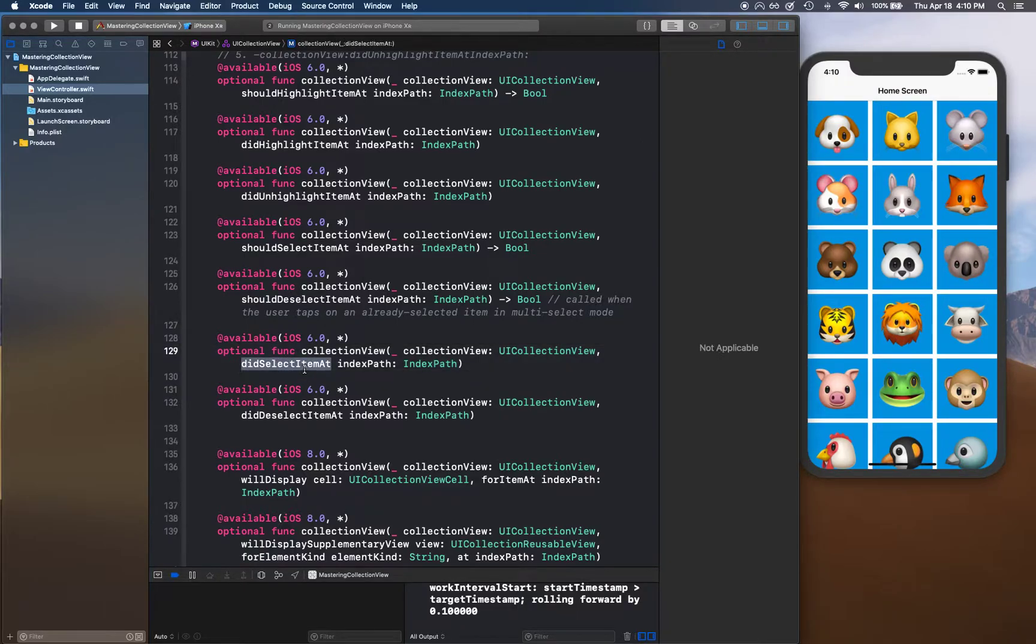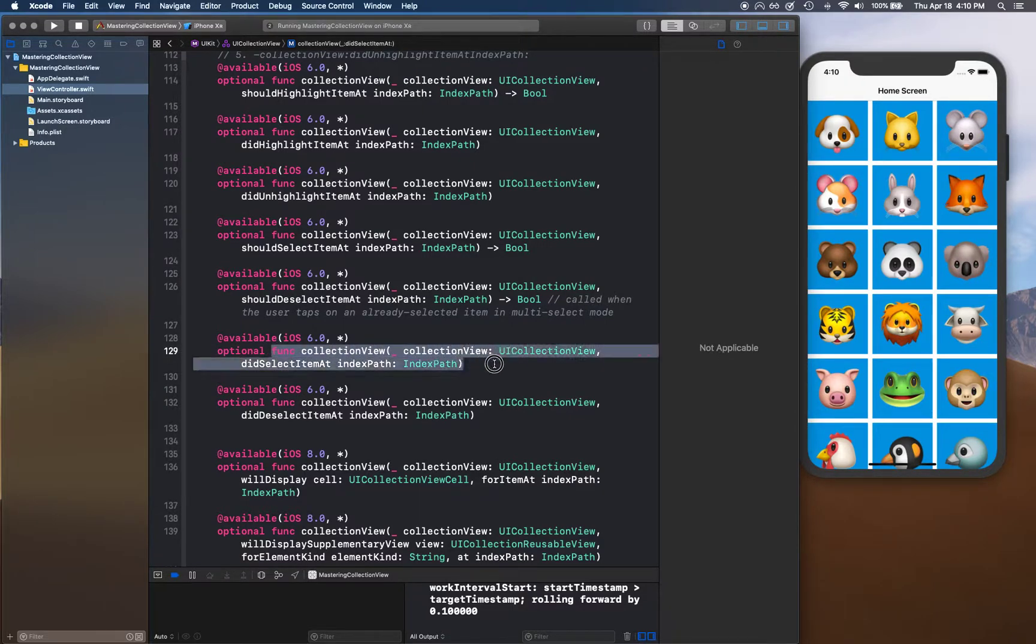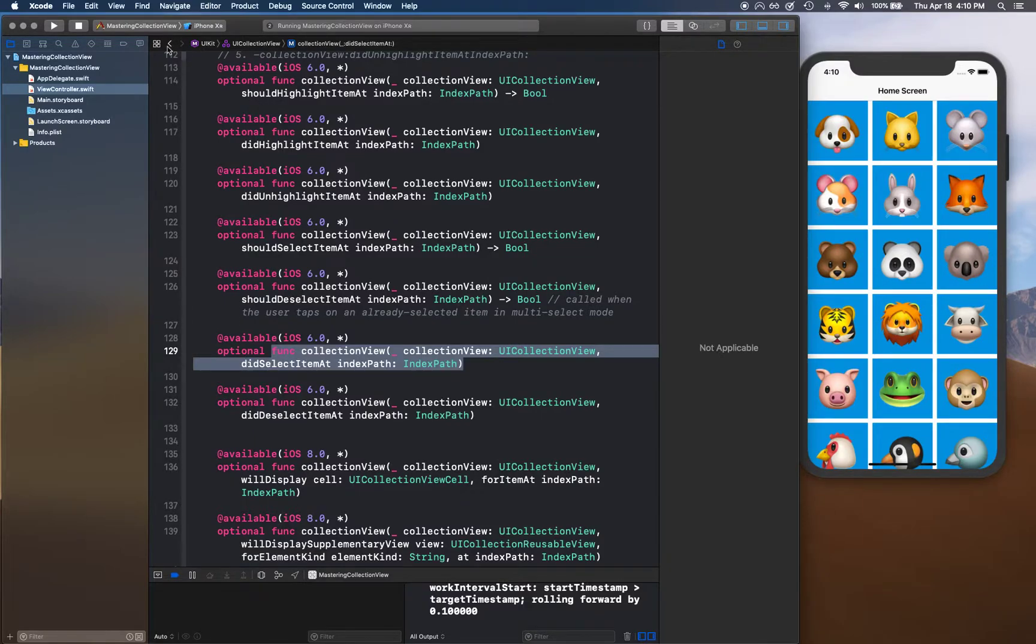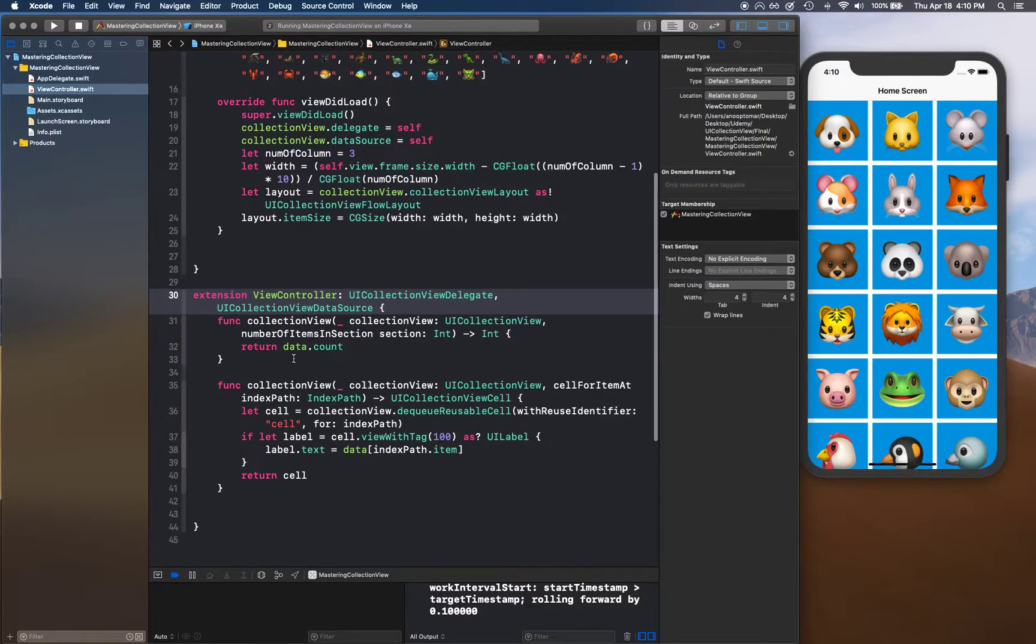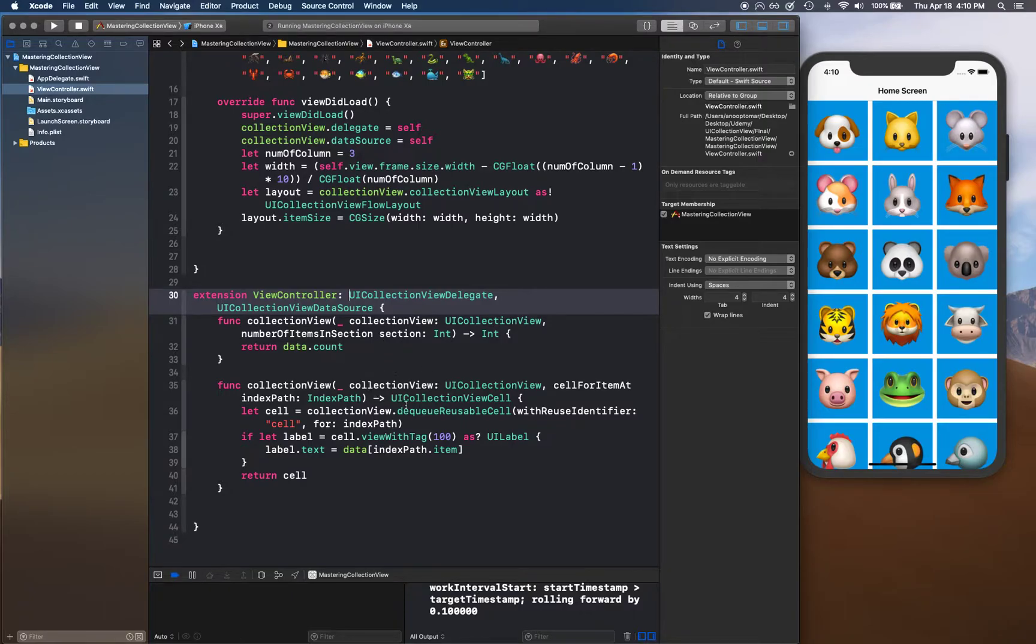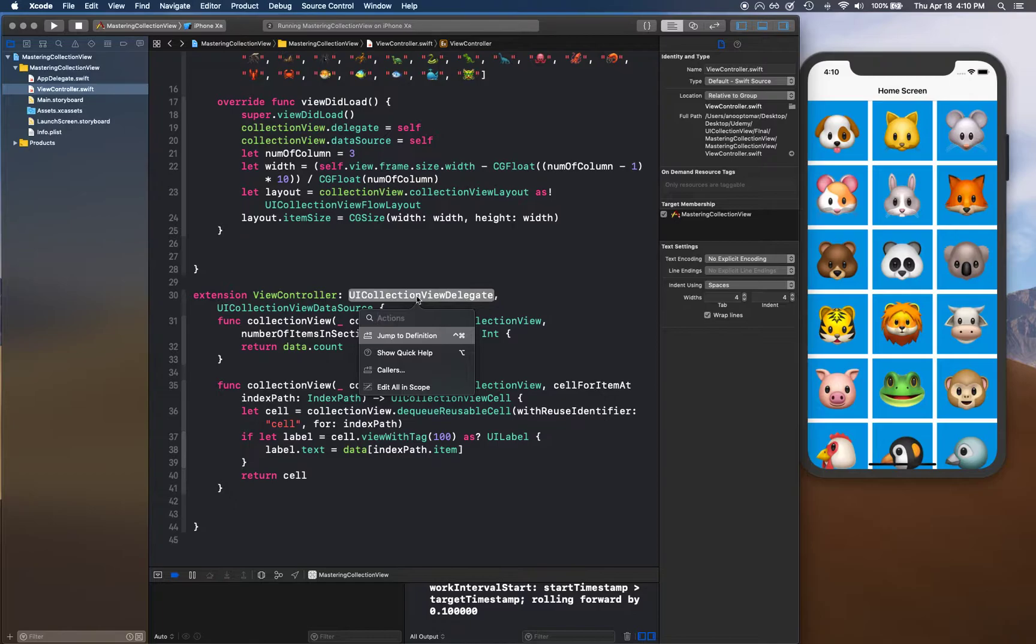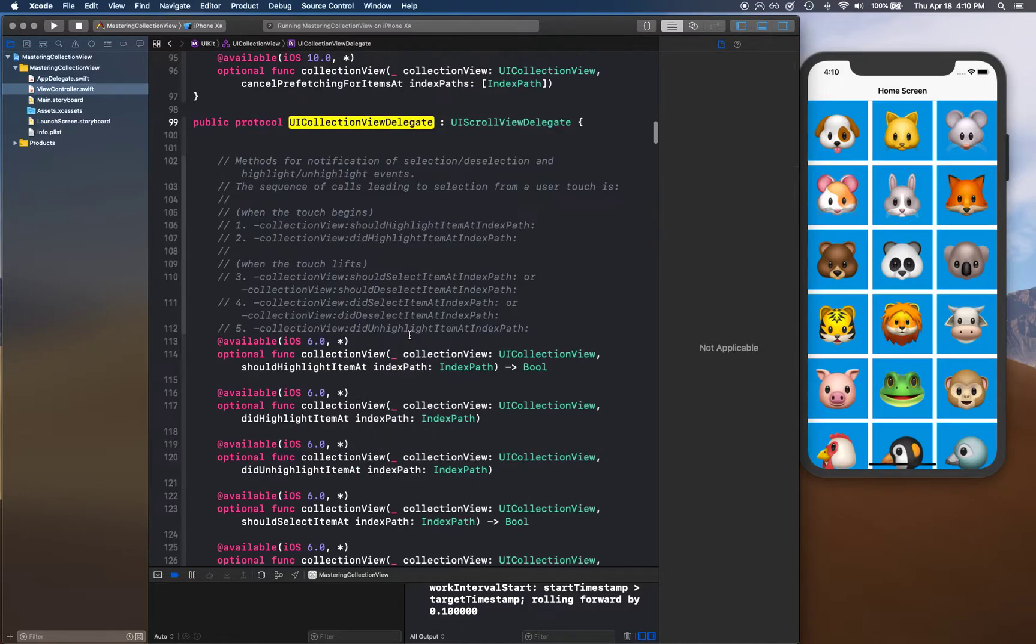So I'm going to copy this without optional and go back. By the way, when I'm trying to go into the definition, I'm holding the command key. I hold the command key, click, and then I click jump to definition.